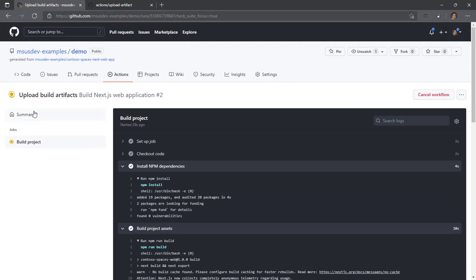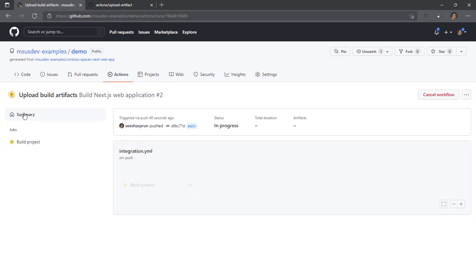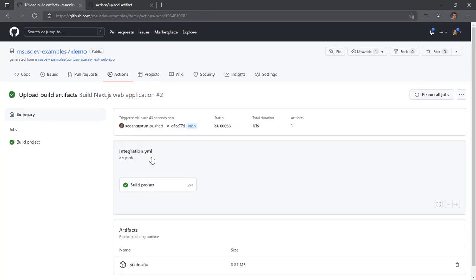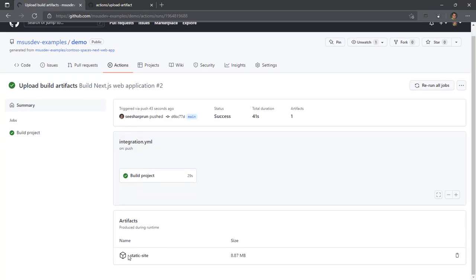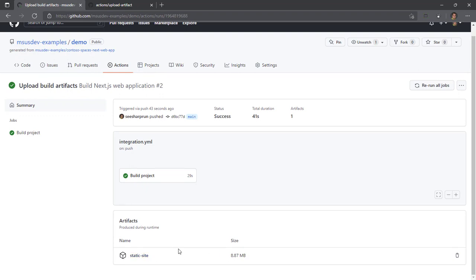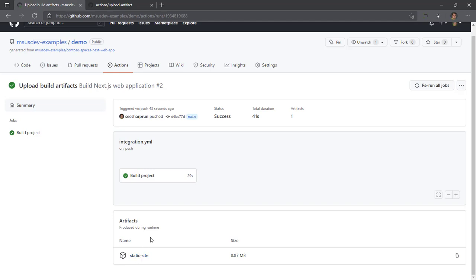So once it's done, if we go to summary, you'll see it'll take about 30 something seconds. We'll have a new artifact called static site, it's about eight megabytes. And if I click on this, I'll be able to download the zip file containing all the contents for this artifact.